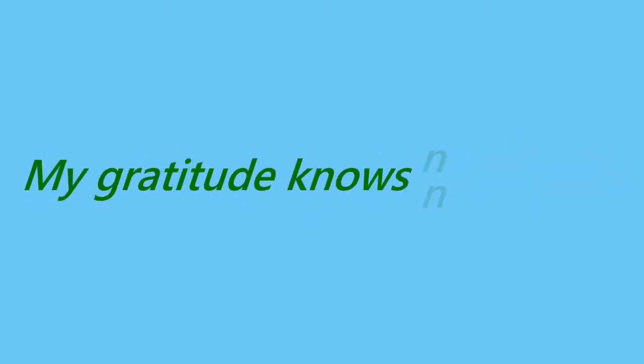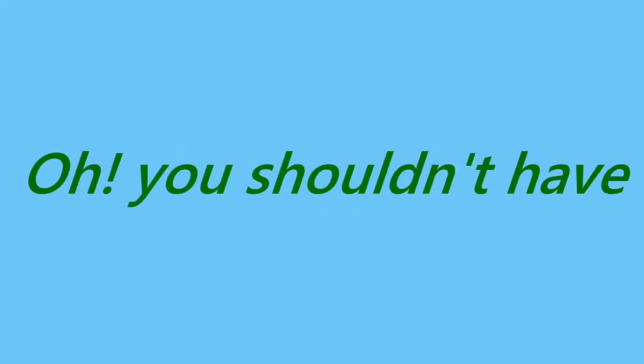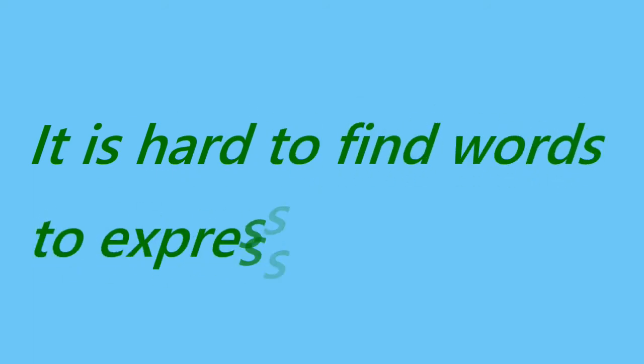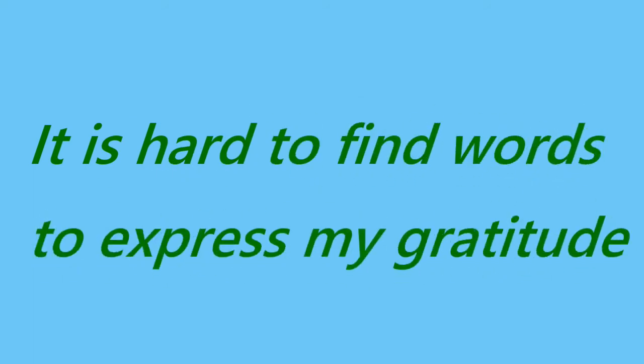I am really grateful for your help. I thank you most warmly. You are dear. It was so awesome of you. My gratitude knows no bounds. Thank you for helping me. Oh, you shouldn't have. I thank you from the bottom of my heart. It is hard to find words to express my gratitude.